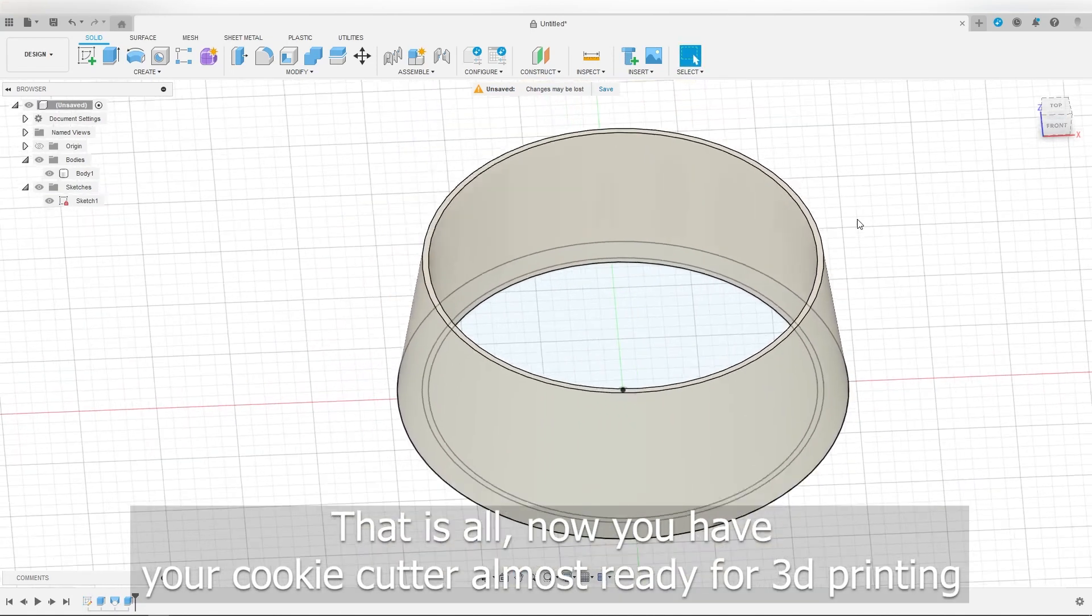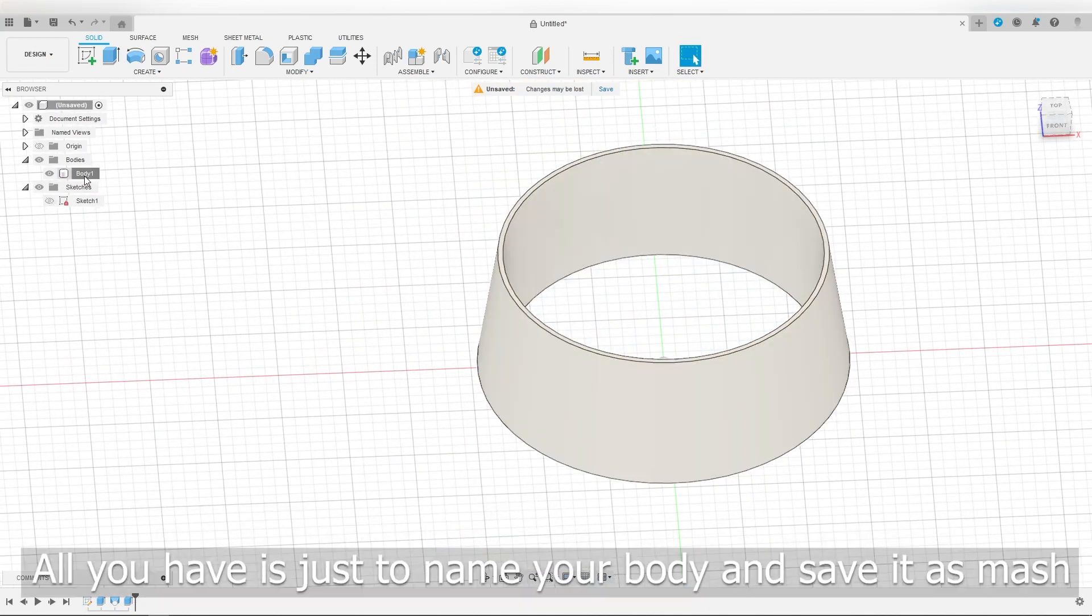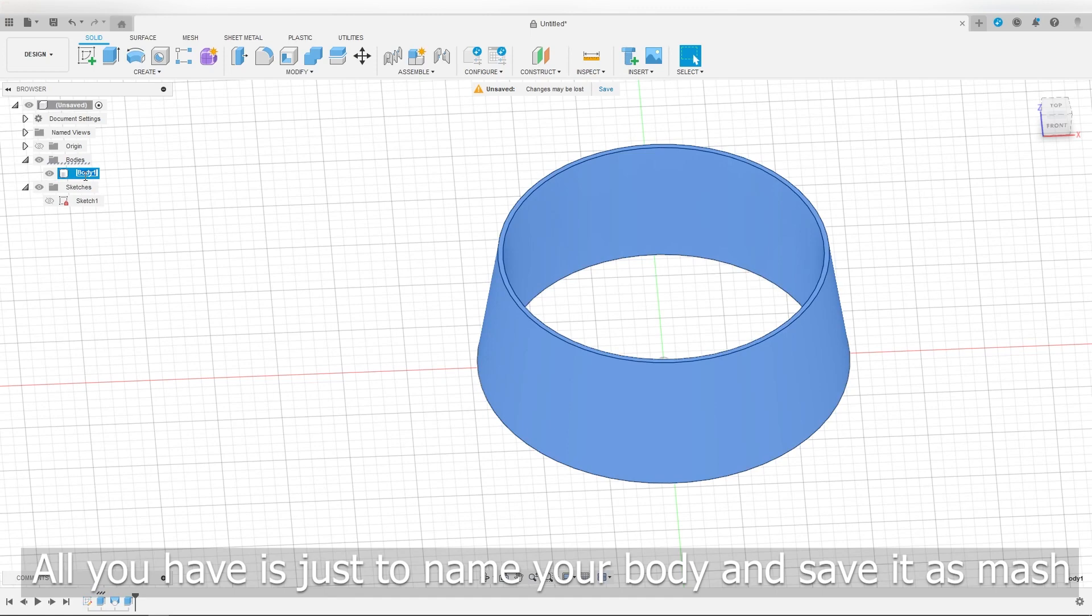That is all. Now you have your cookie cutter almost ready for 3D printing. All you have to do is just name your cutter and save it as mesh.